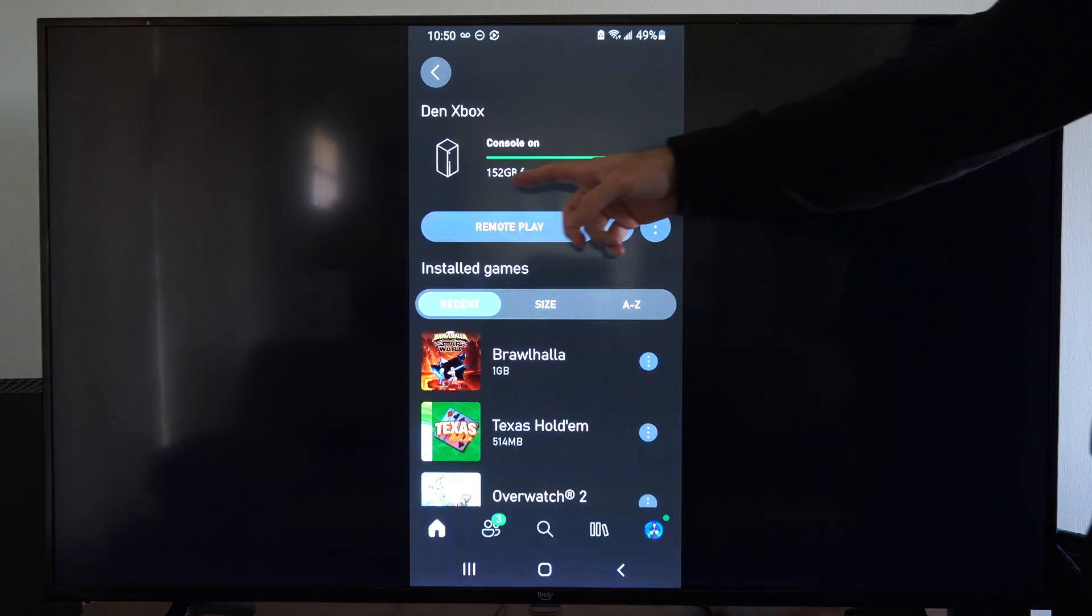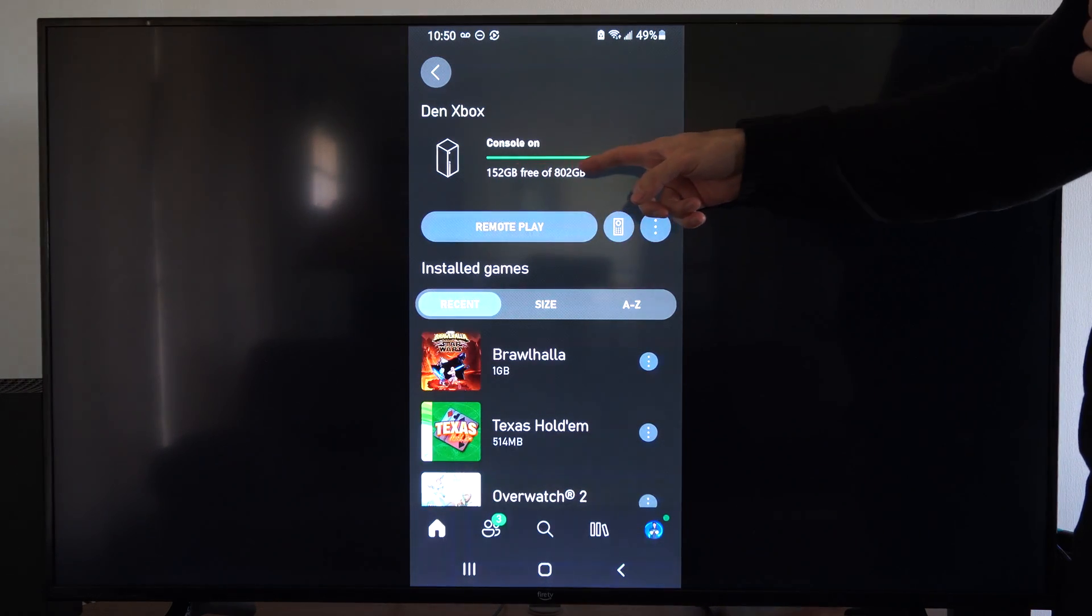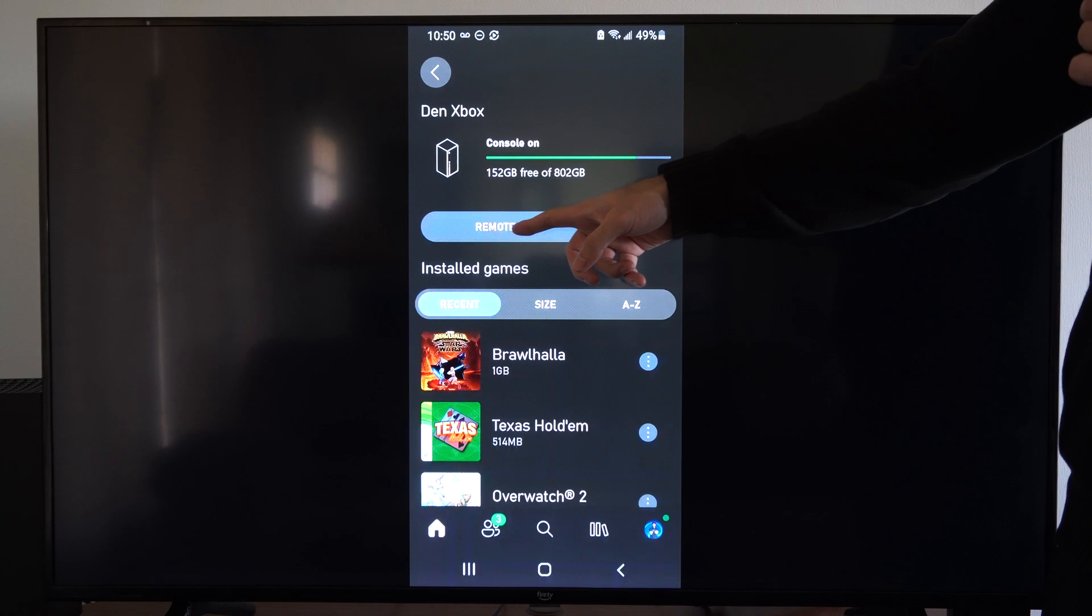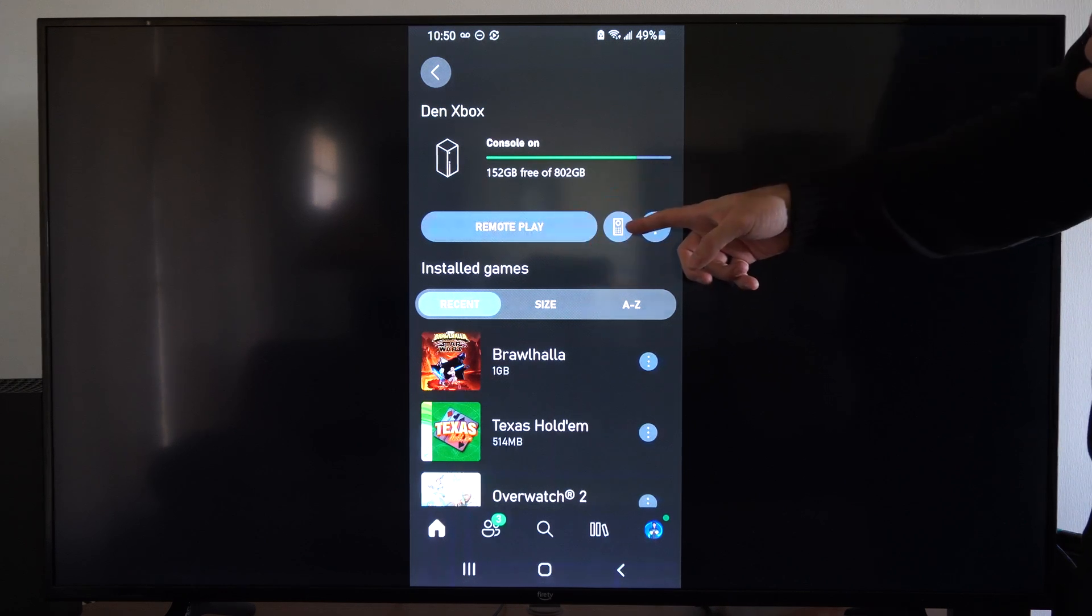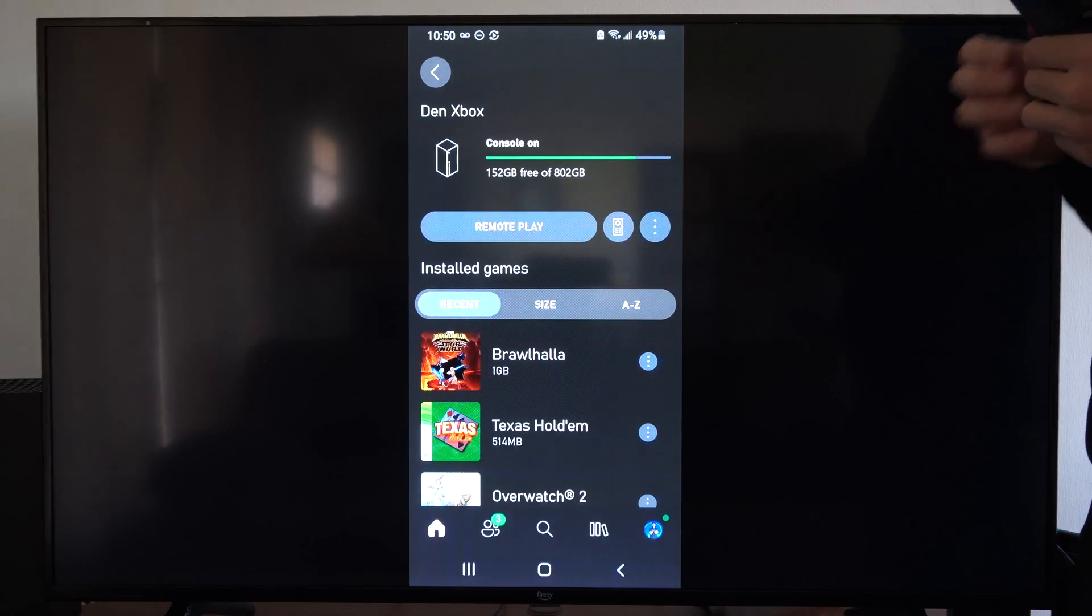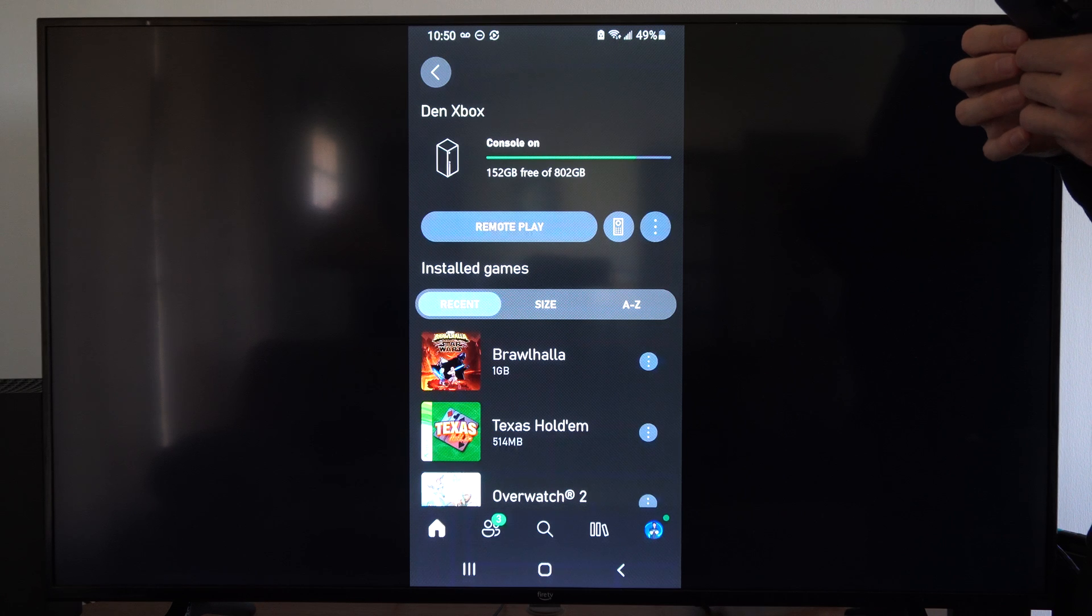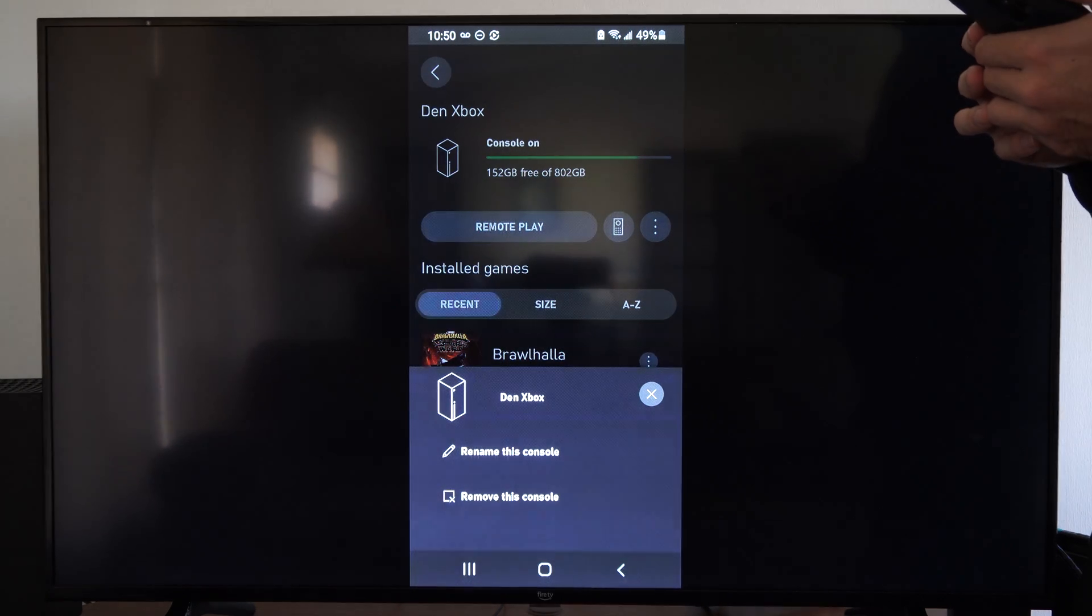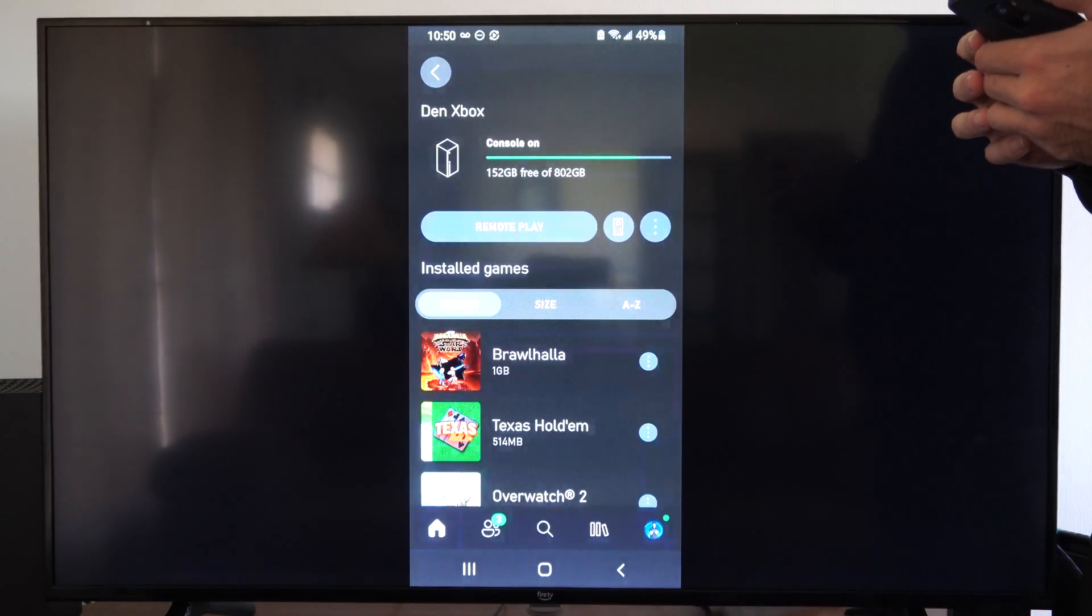And then immediately we're going to see the free space available for our Xbox. And we'll have the option for remote play. We can use the remote and control our Xbox from our phone. We can rename this Xbox right here.